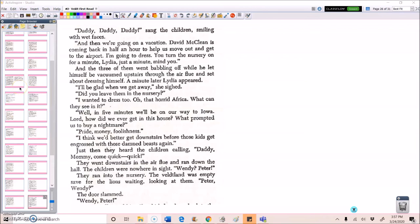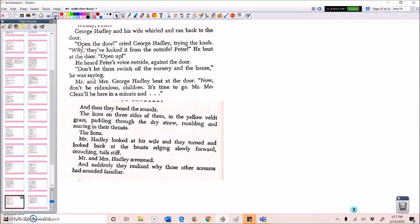Just then, they heard the children calling, Daddy, mommy, come quick, quick. They went downstairs in the air flue and ran down the hall. The children were nowhere in sight. Wendy? Peter? They ran into the nursery. The Veltland was empty, save for the lions waiting, looking at them. Peter? Wendy? The door slammed. Wendy? Peter? George Hadley and his wife whirled and ran back to the door. Open the door, cried George Hadley, trying the knob. Why? They've locked it from the outside. Peter? He beat at the door. Open up. He heard Peter's voice outside against the door. Don't let them switch off the nursery and the house, he was saying.